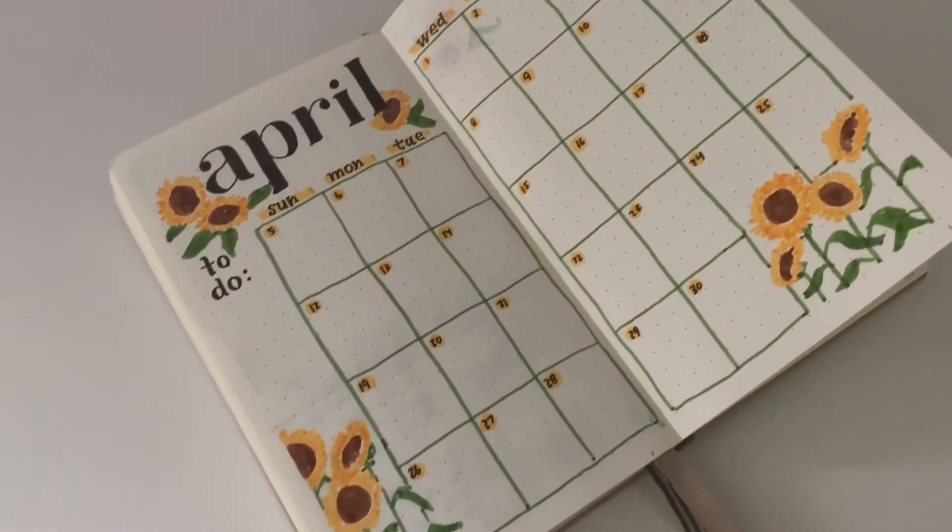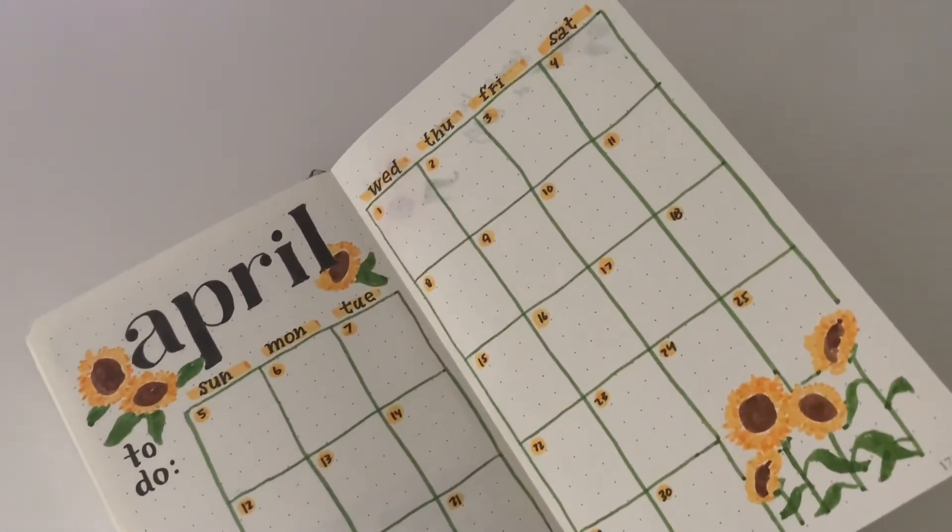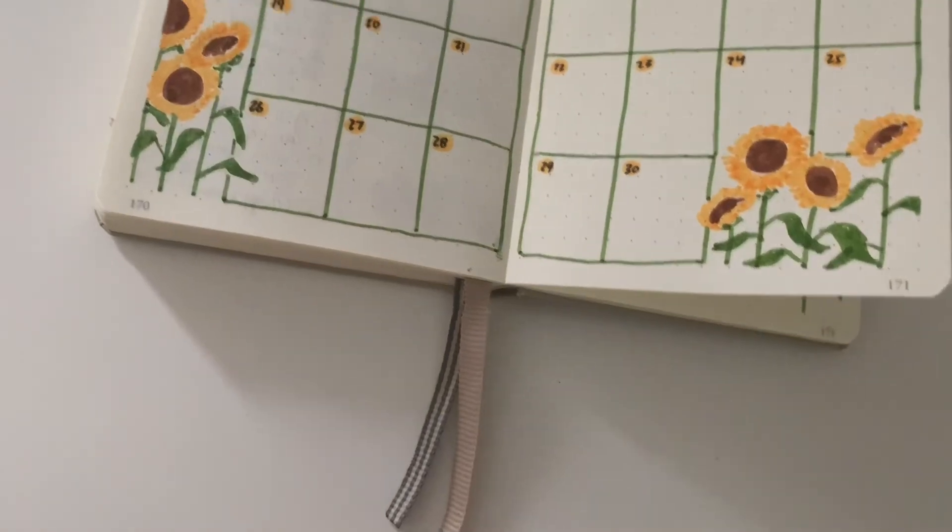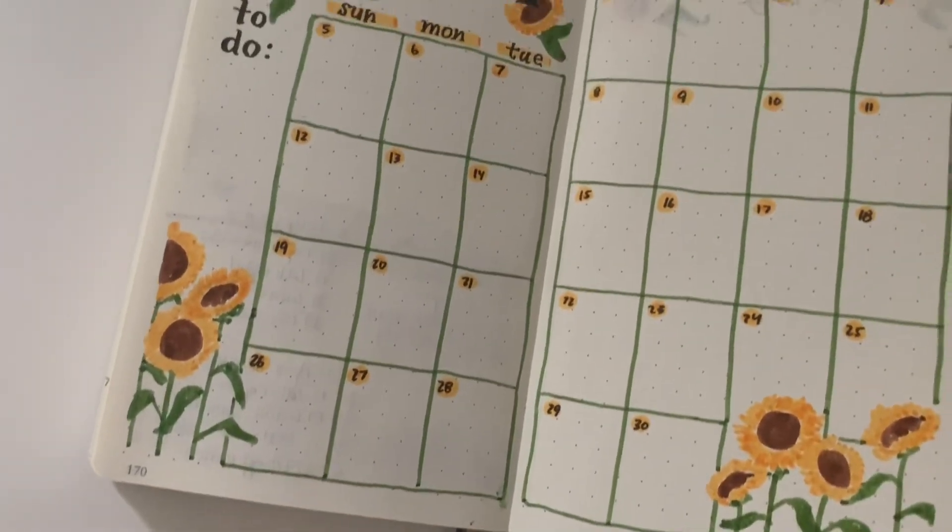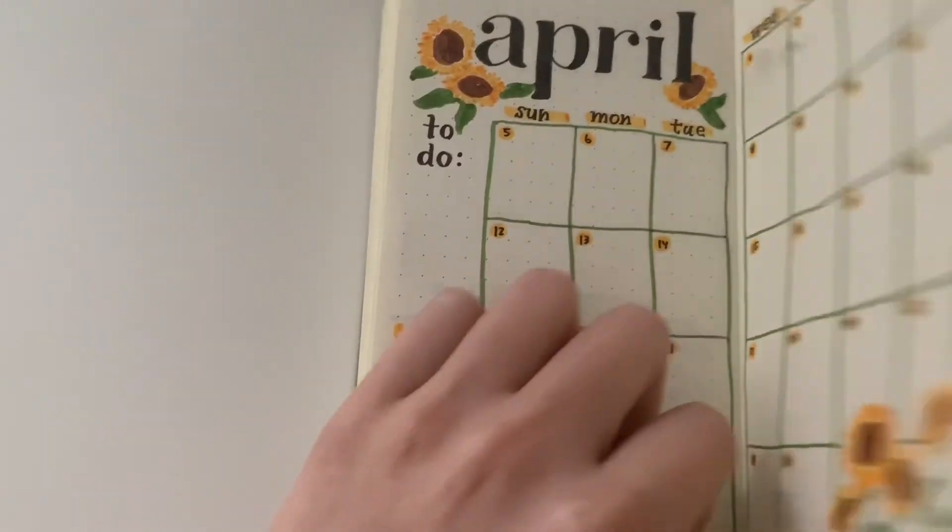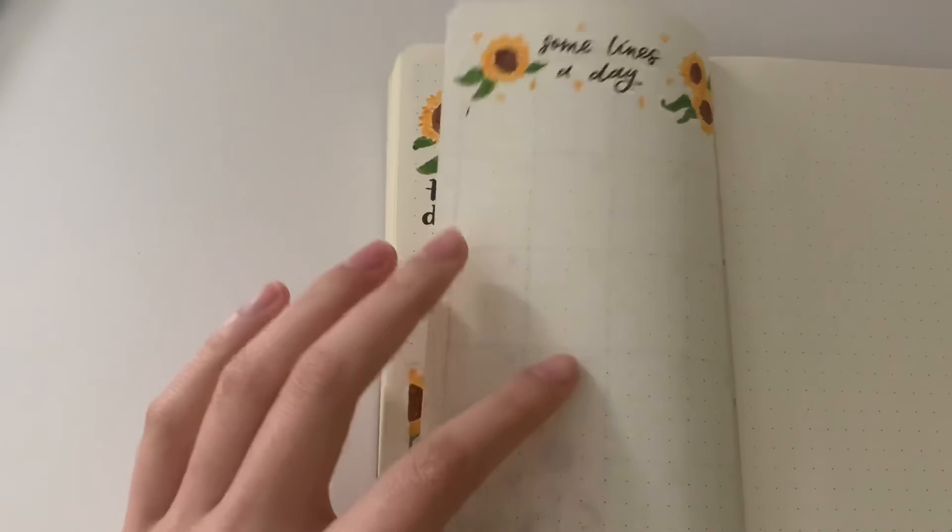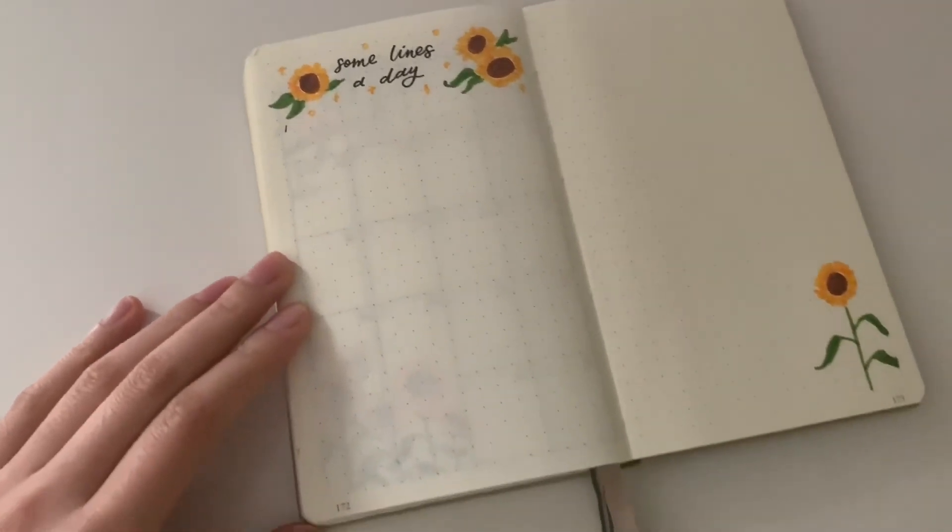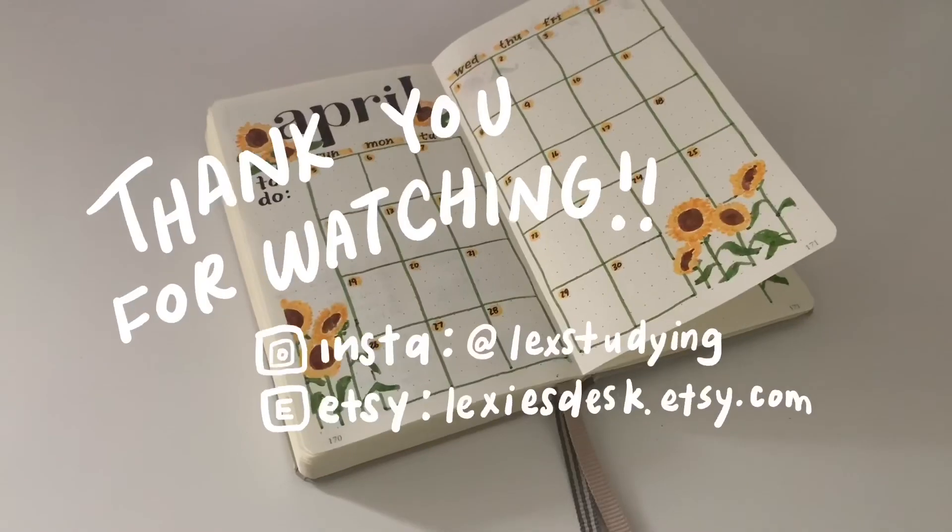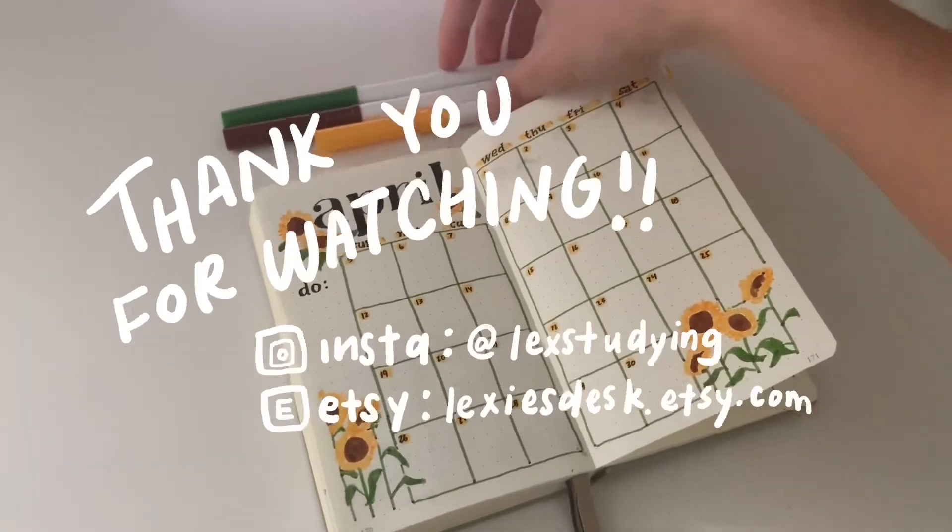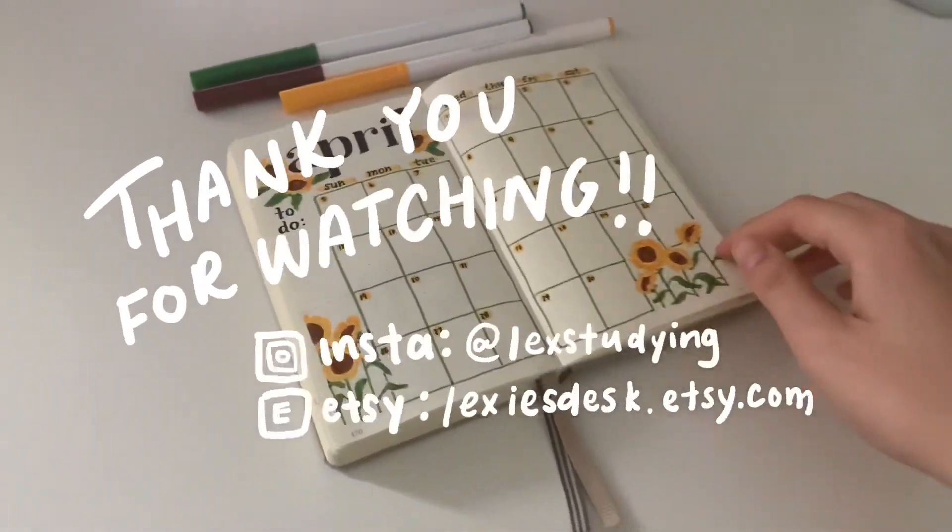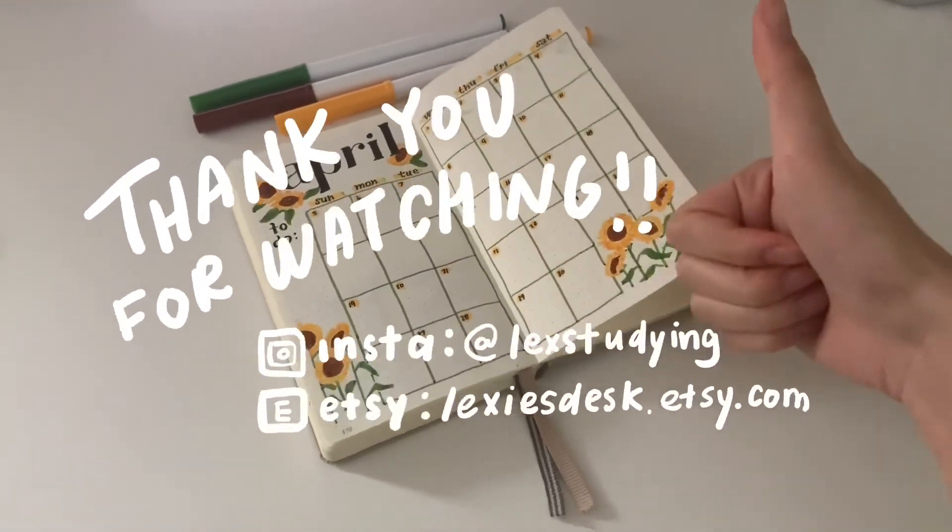That's my spread. I hope you guys like this theme—this was very different from my usual. I hope you enjoyed this video. I'll see you guys next time. Hope you're staying safe and healthy and staying home. Bye!